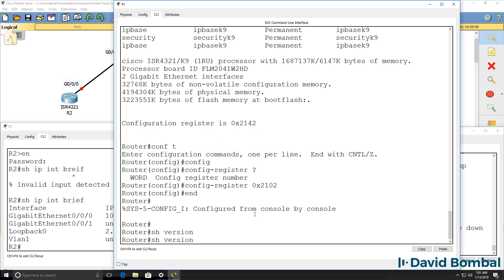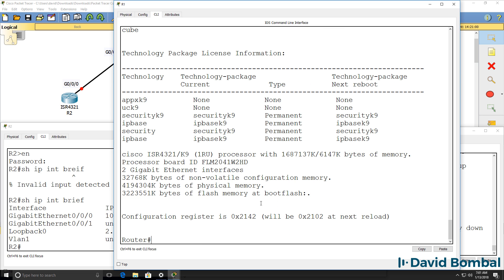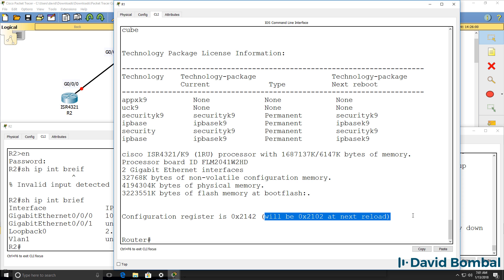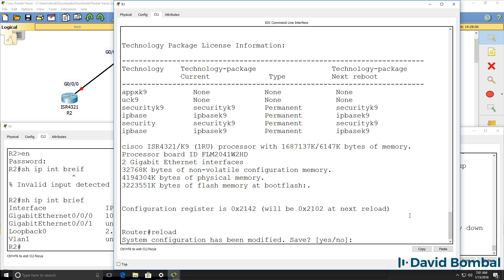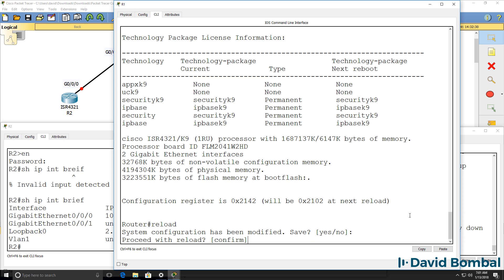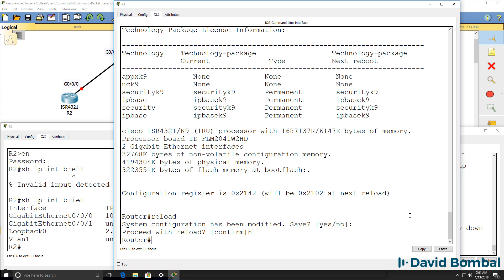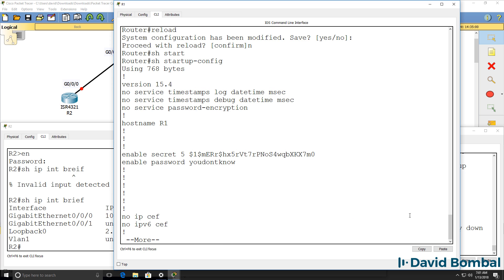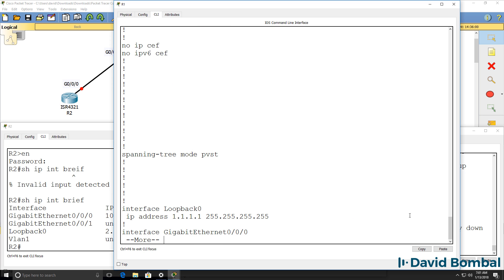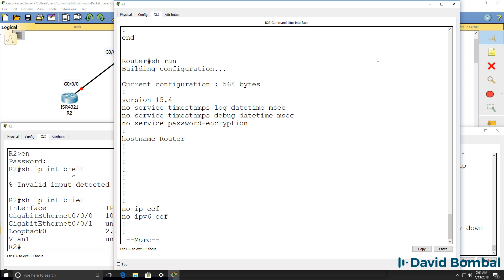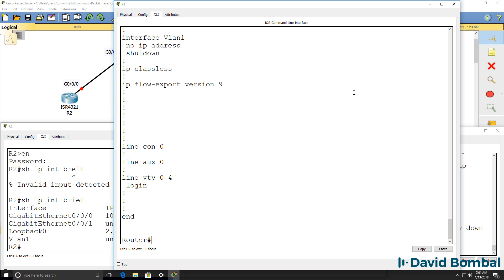Show version. Currently this is the configuration register; this will be the configuration register at next reload. Type reload. We definitely don't want to save the running configuration now because otherwise we're going to be overriding the startup configuration with this default running configuration, which we definitely don't want to do.